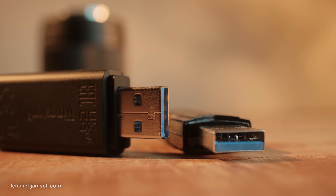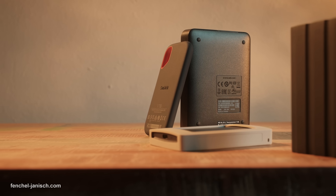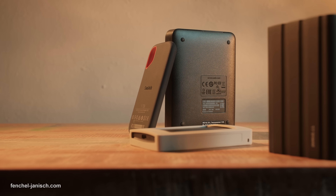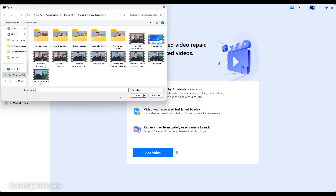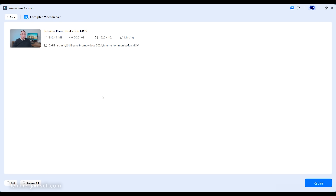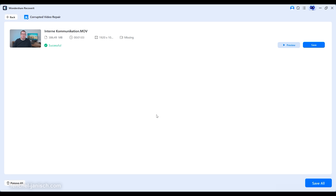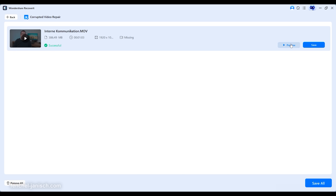With thousands of supported storage devices, Recoverit covers the full spectrum from camera cards and field recorders to external RAID drives used in post. Where it really shines for filmmakers is professional video recovery. Recoverit version 13.5 can recognize and rebuild high resolution formats such as 4K and 8K ProRes, MOV and MXF, even when clips are fragmented across a drive. The smart scan engine pieces together segments so that entire takes can be restored instead of only partial files, preserving continuity and avoiding reshoots.